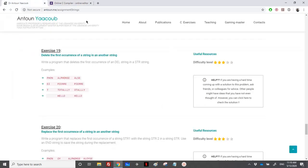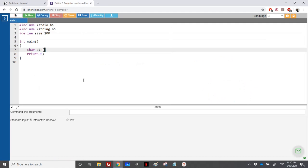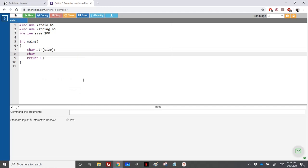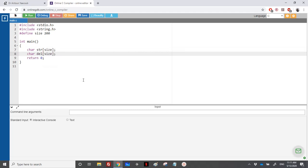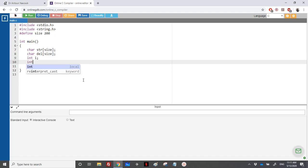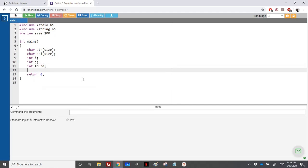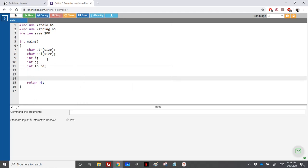'str' is the original string and 'delete' is the one we want to remove from the original. For that, we use a counter 'i' to loop over the original string, another counter 'j' to loop over the second string, and a boolean to indicate whether we have found the delete string within str.